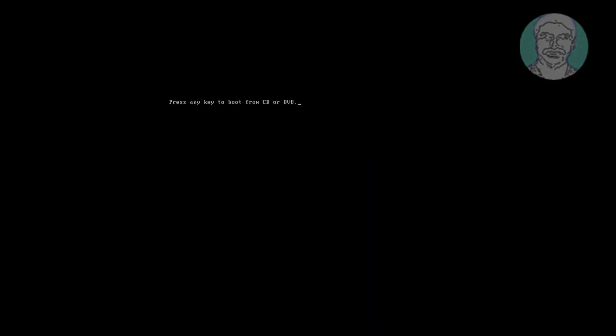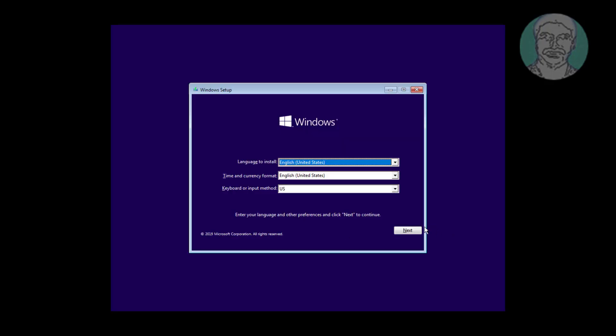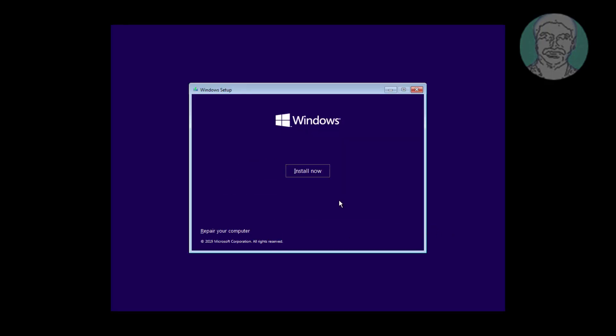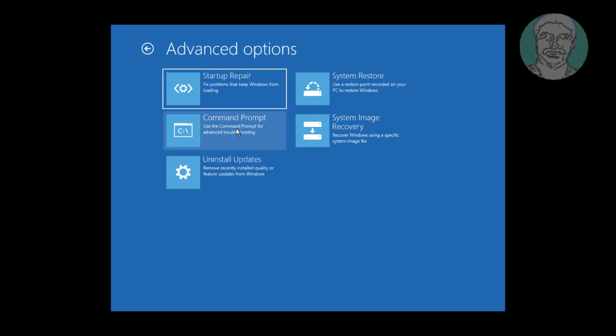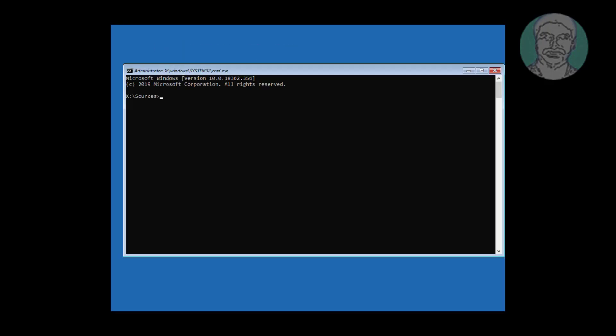Boot with bootable CD. Click next, click repair your computer. Click troubleshoot, click command prompt.